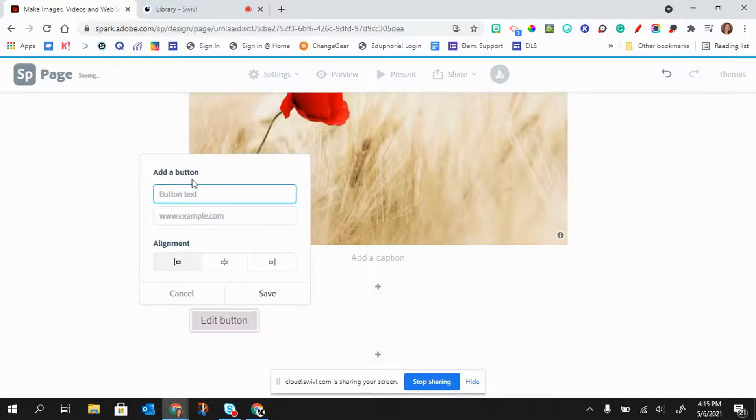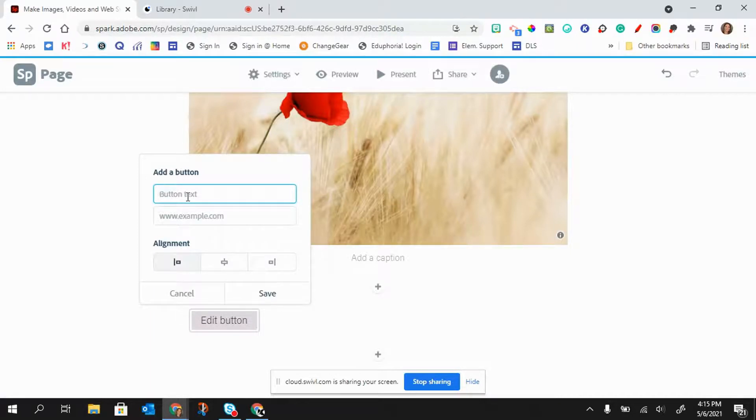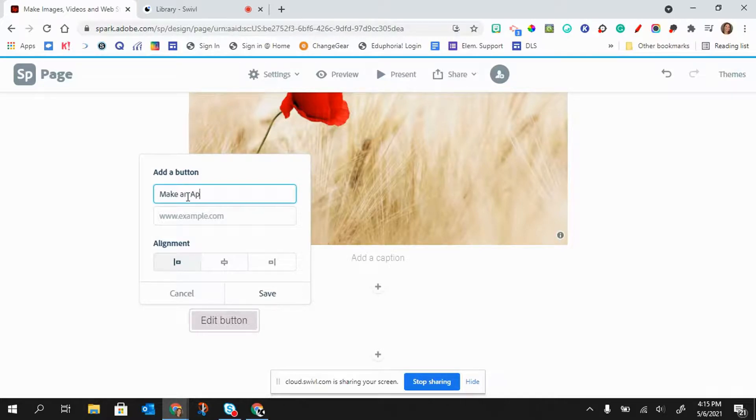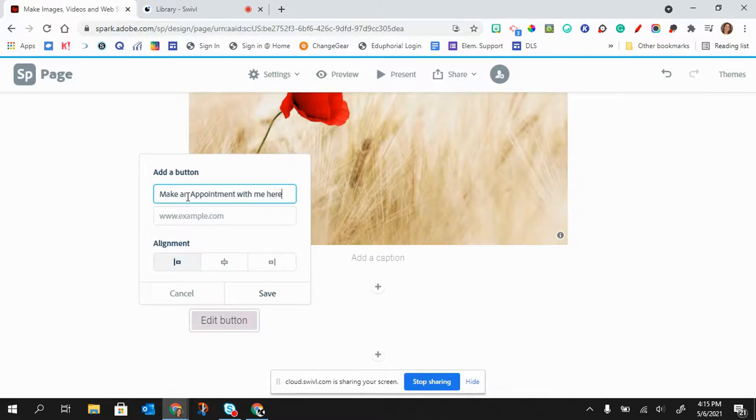And now I want to add the text for that button. What is that button going to say? So I'm just going to say make an appointment with me here.